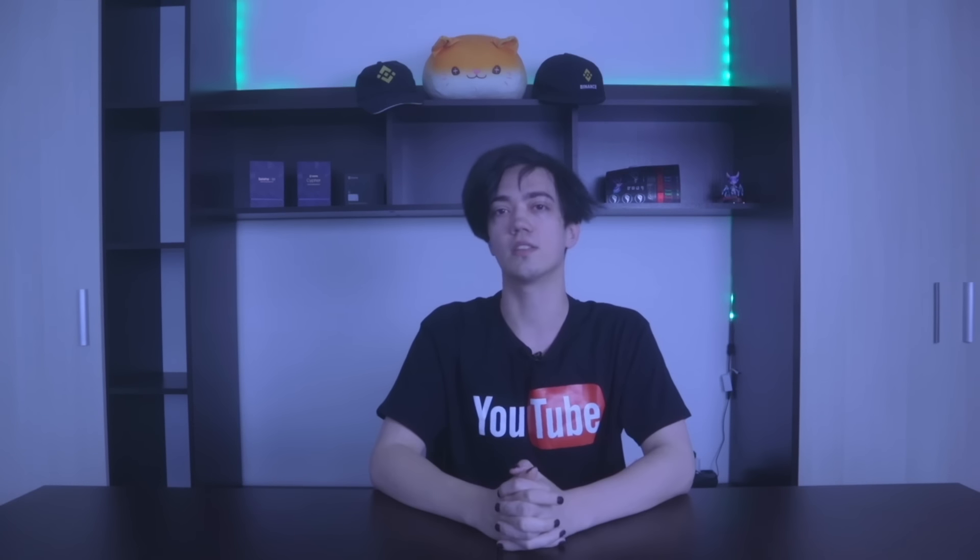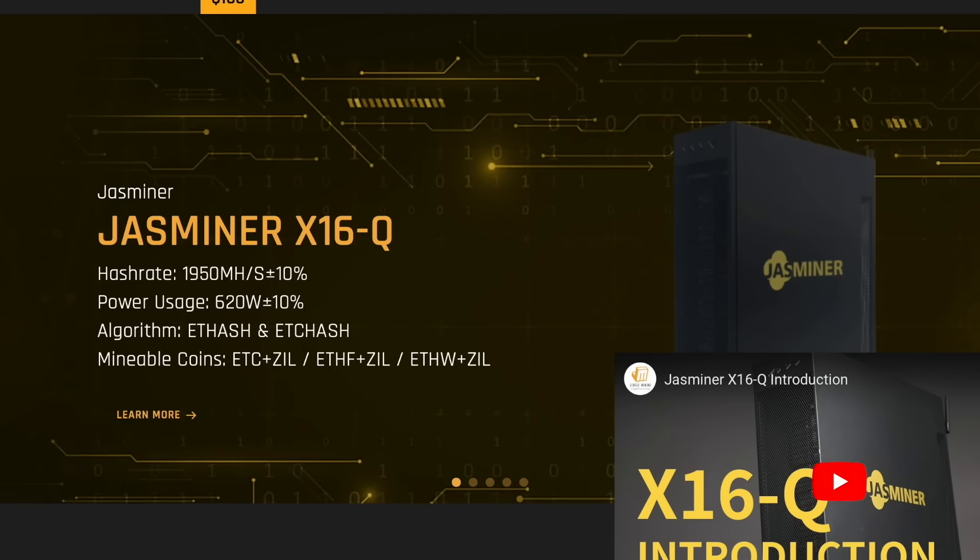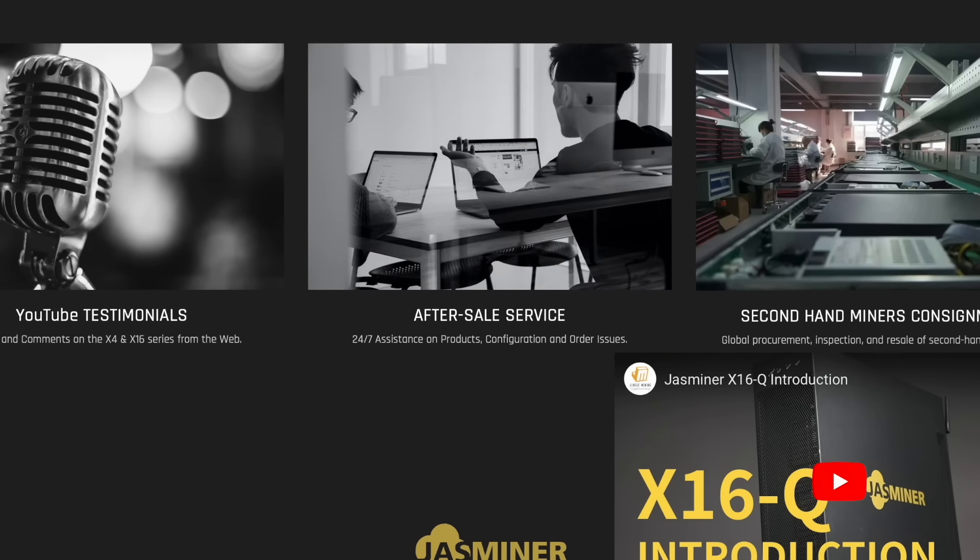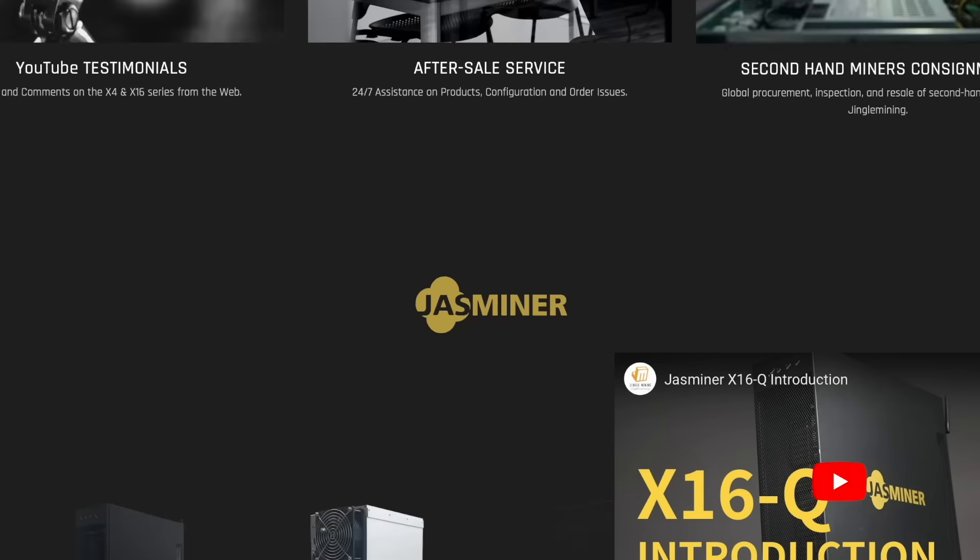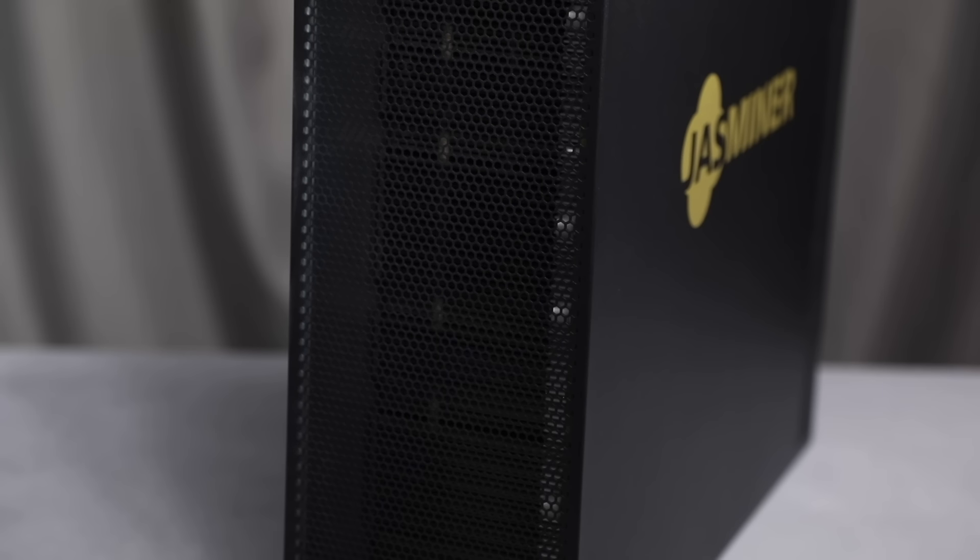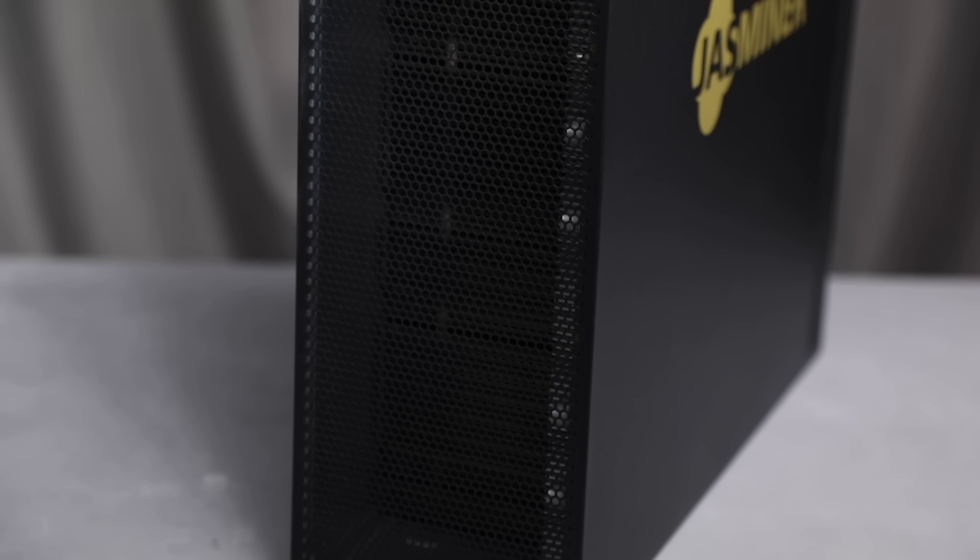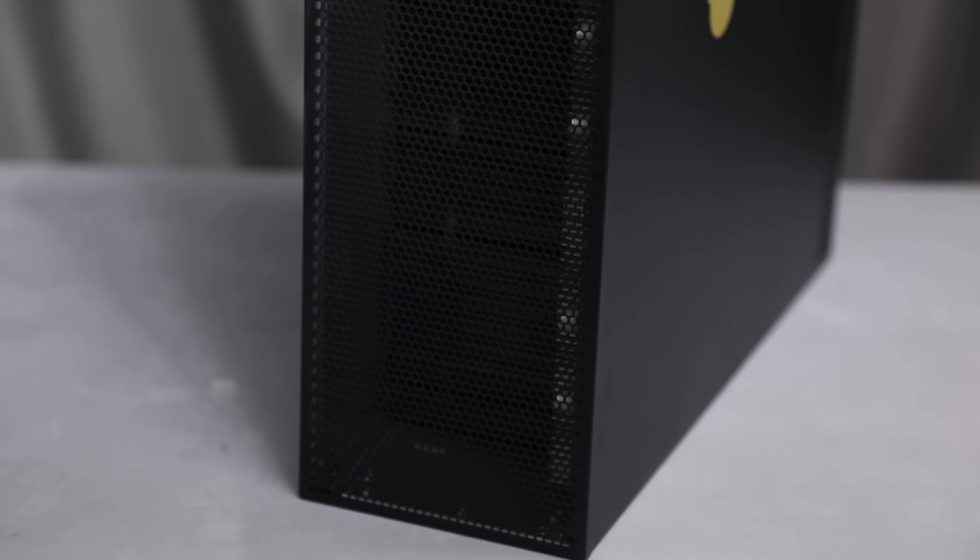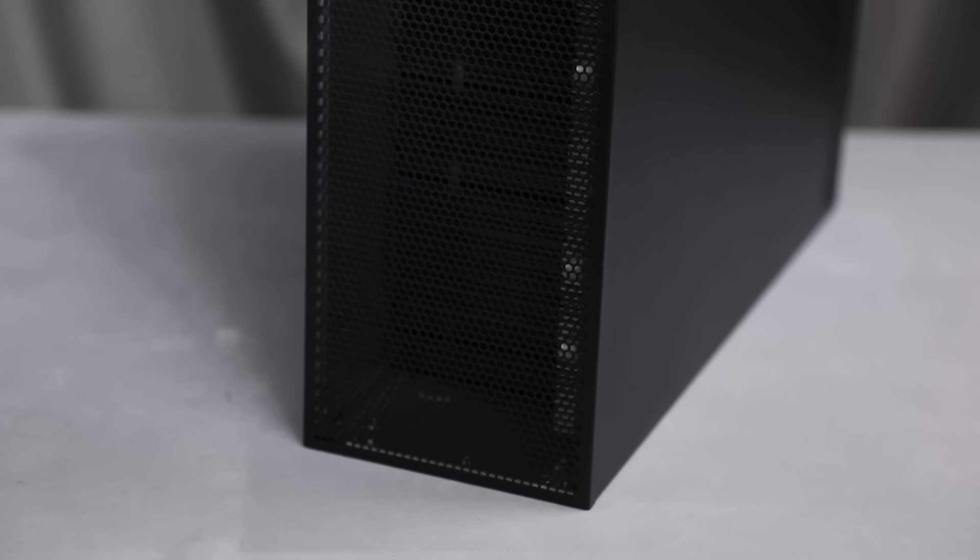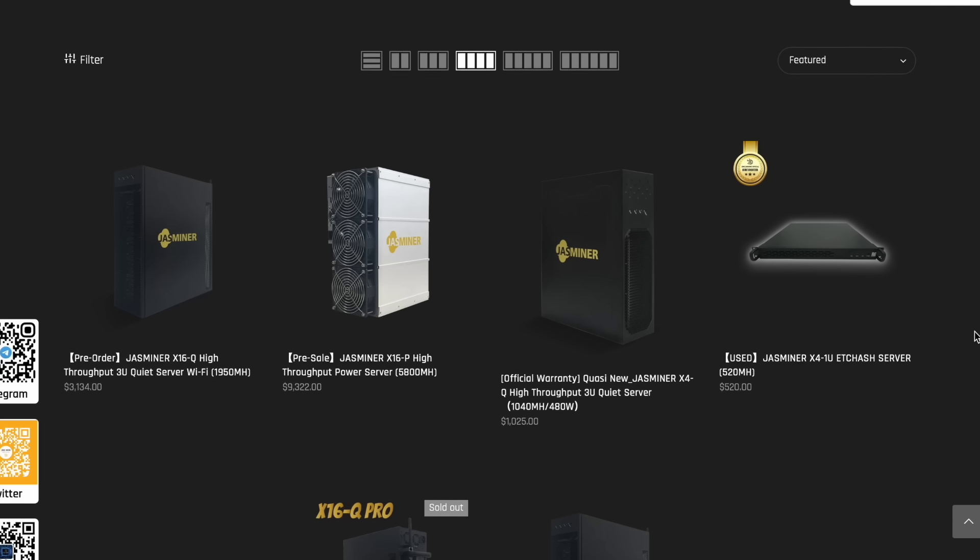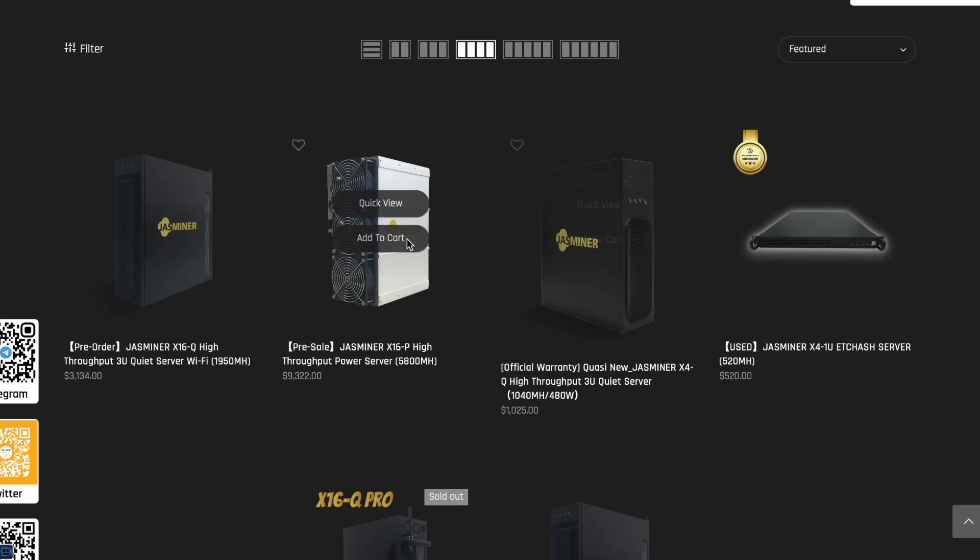Good day to all who are passionate about cryptocurrency mining. Today I will present Jessminer X16Q, an innovative product from Jingle Mining specializing in mining equipment. We will go over all the features and capabilities of Jessminer X16Q, consider how to interact with it, and what benefits can be obtained using this product. Enjoy the view and let's start our immersion into the world of mining.